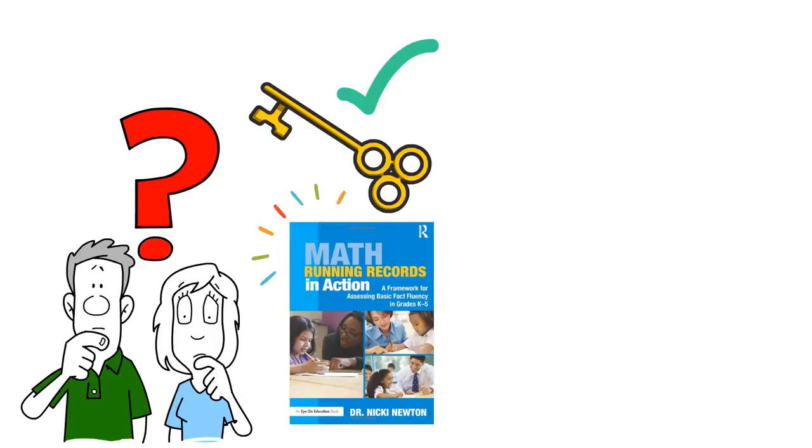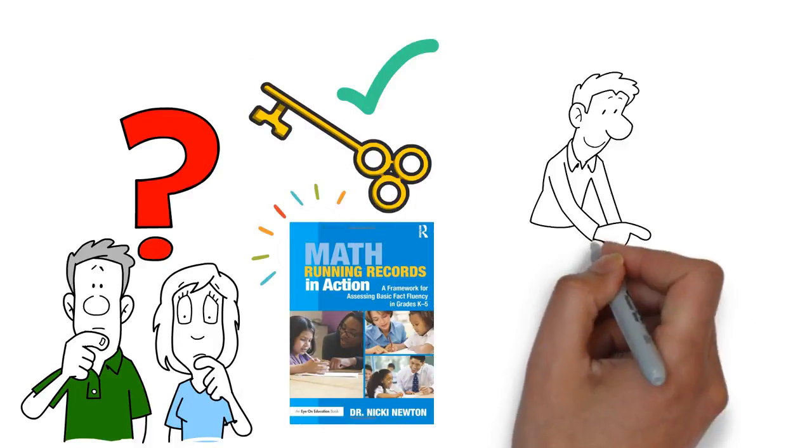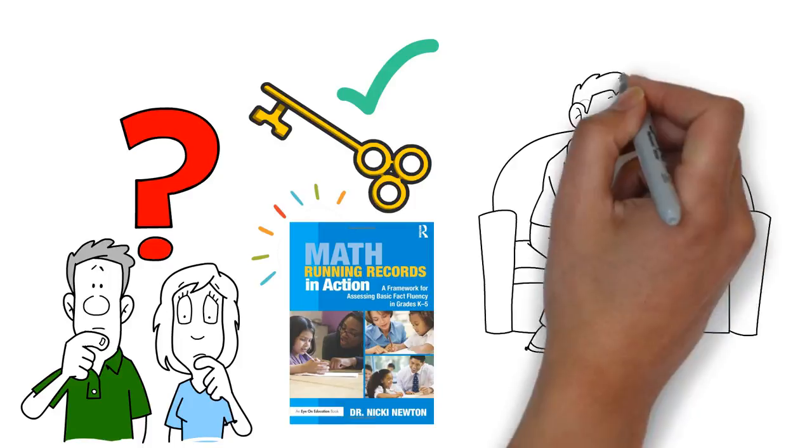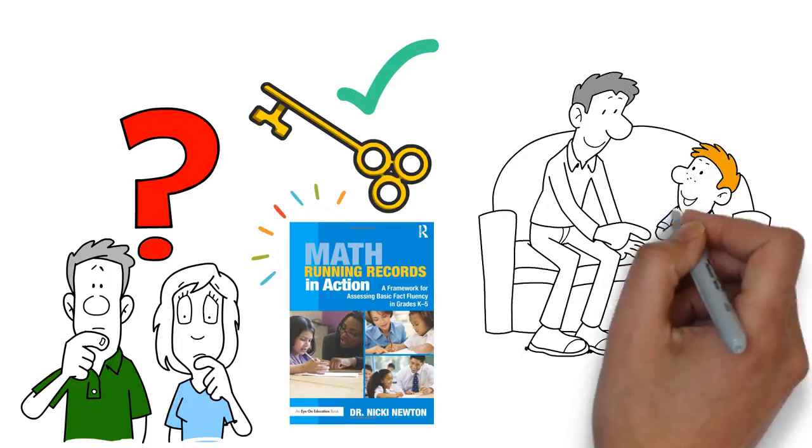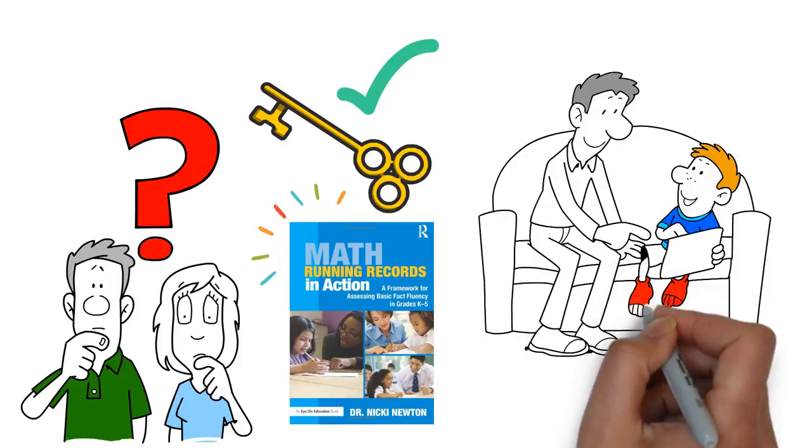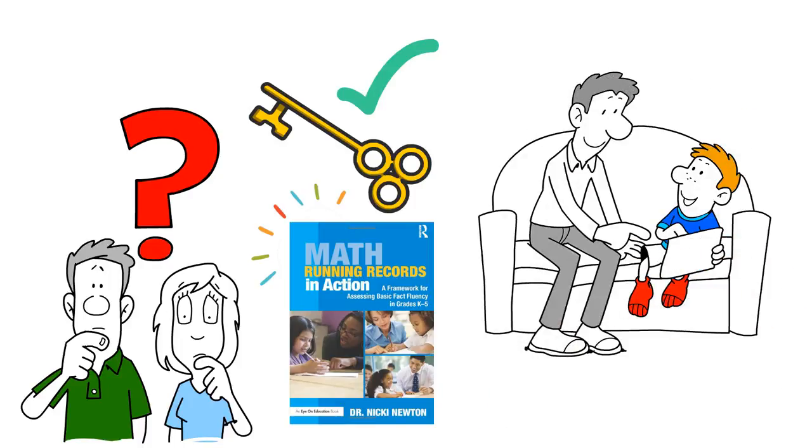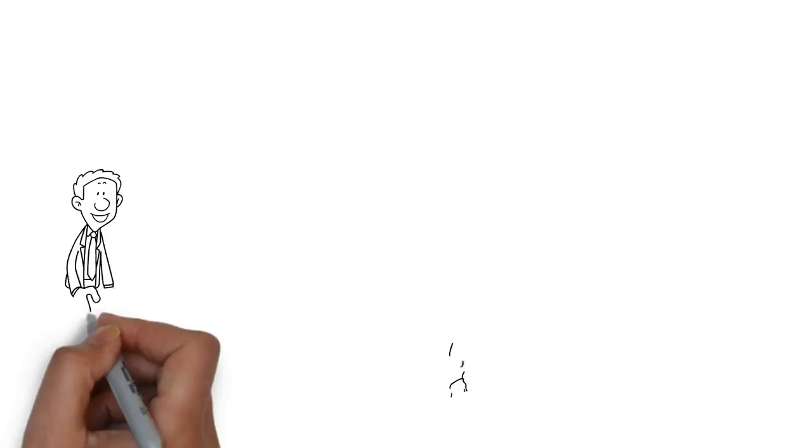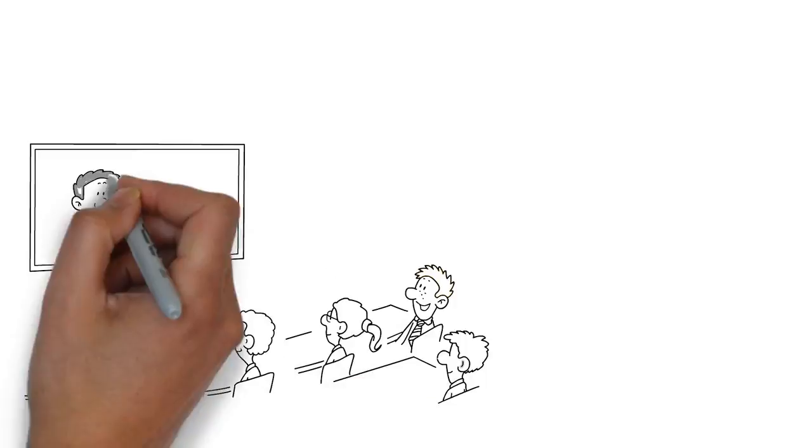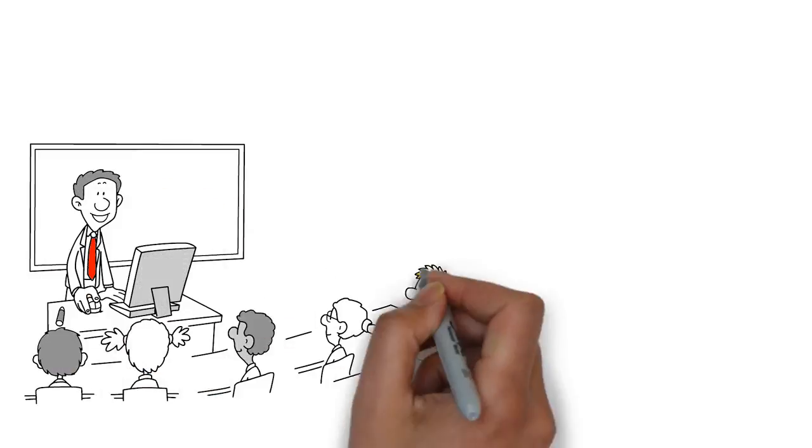Math Running Records: The GPS of fact fluency. This assessment helps you find out what students know and build on it. It's an asset-based assessment.